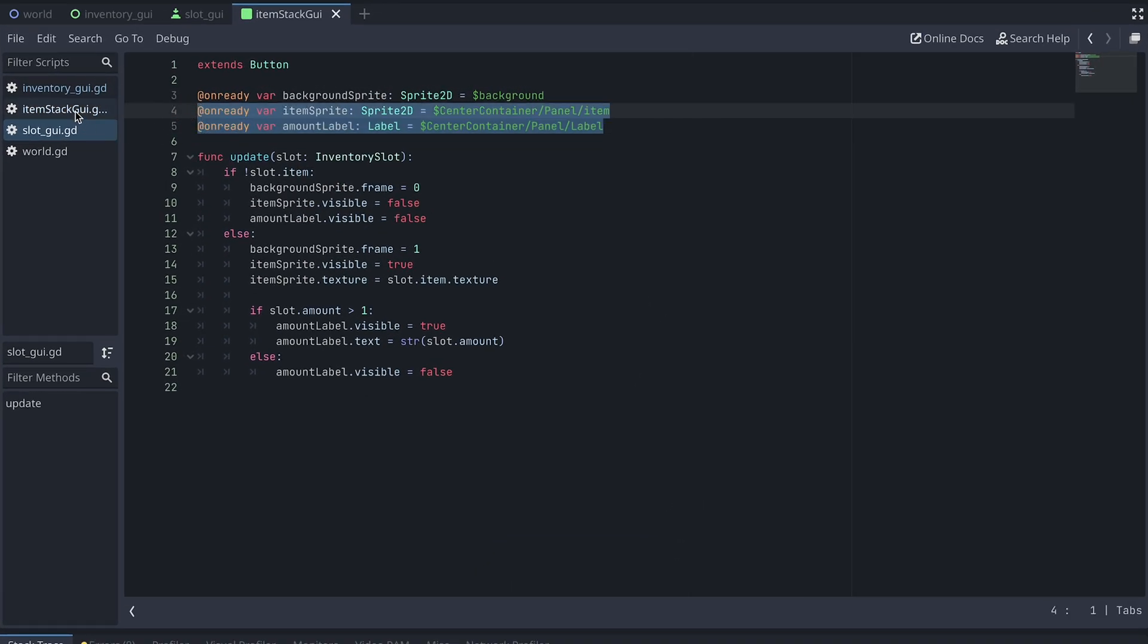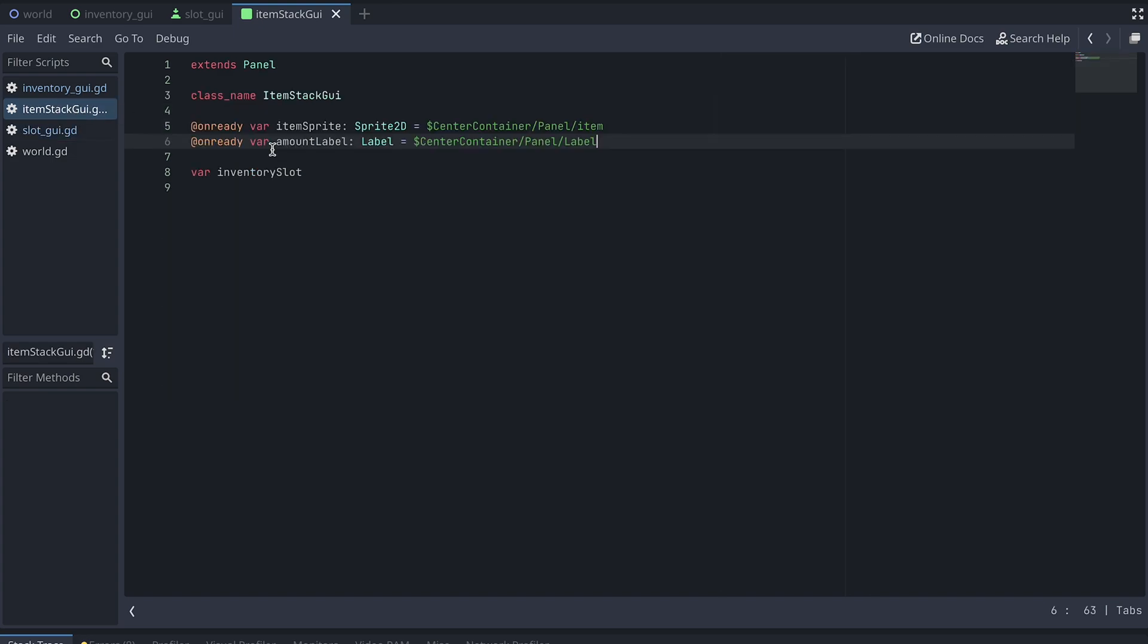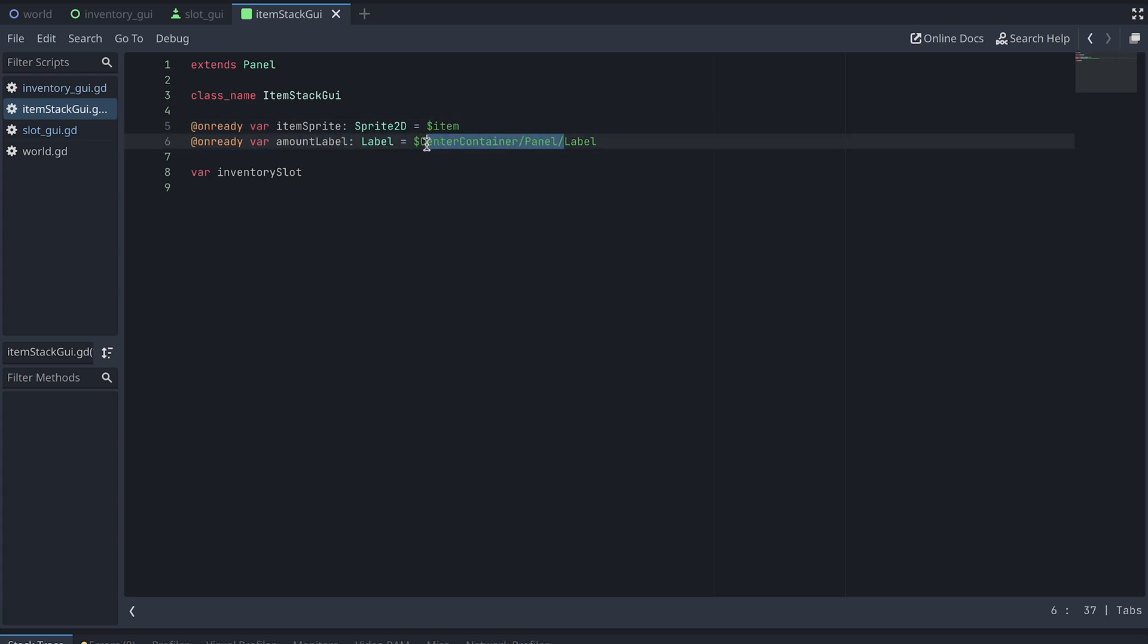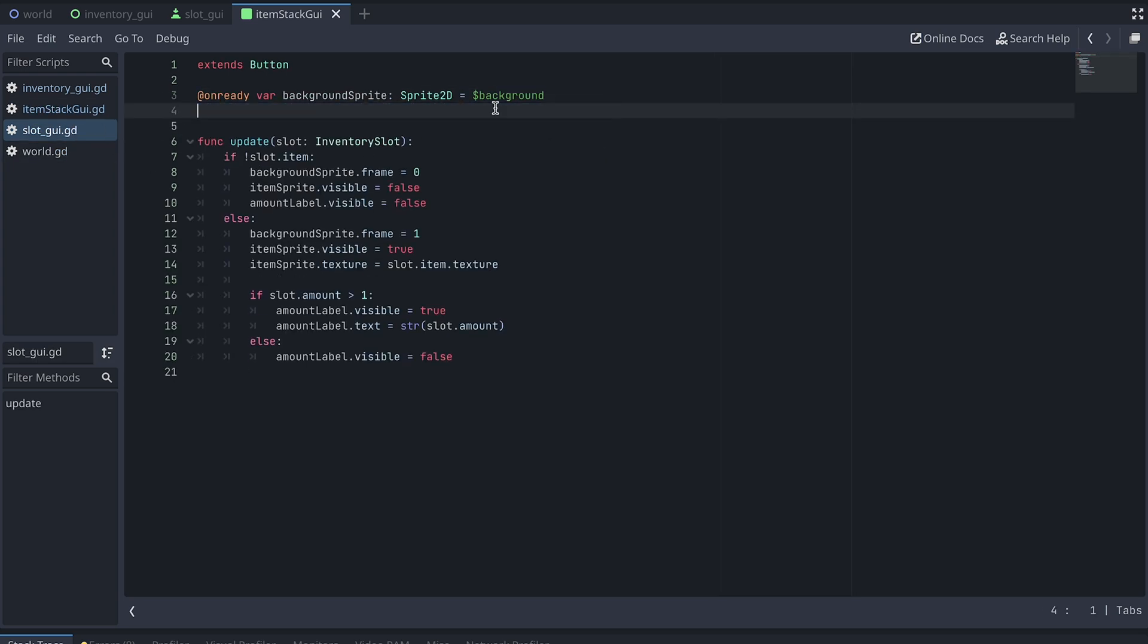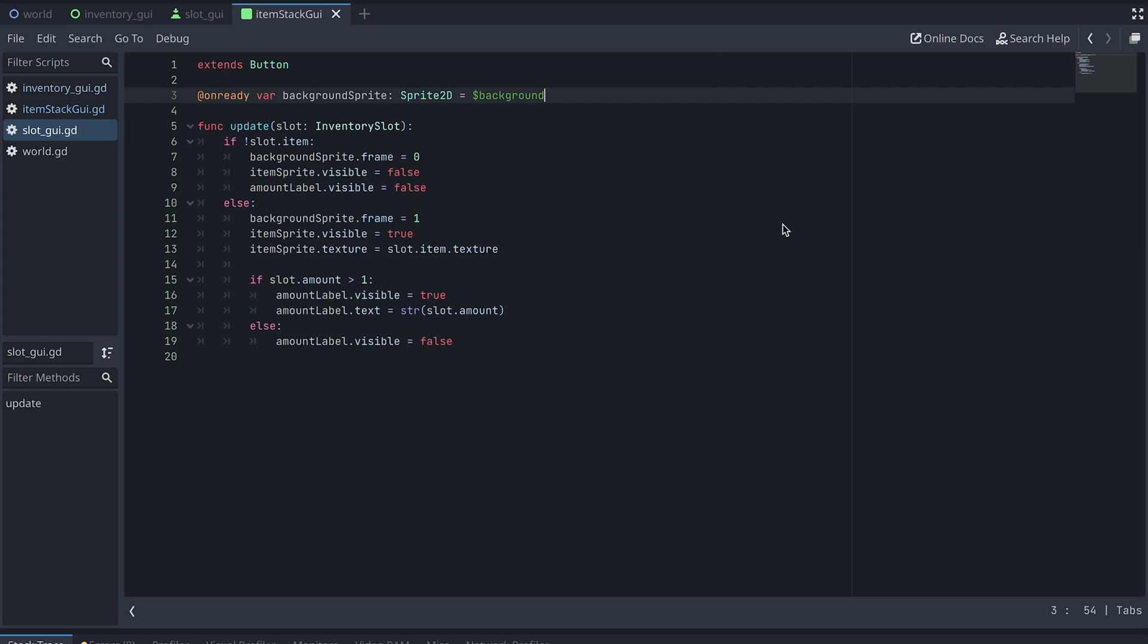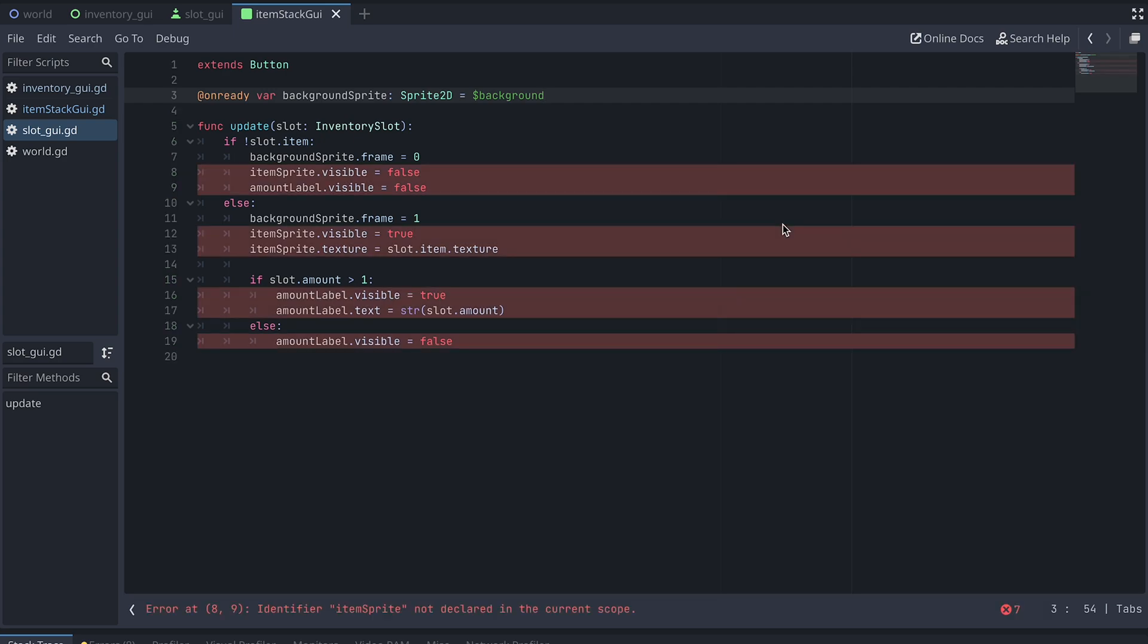In the ItemStackGUI script, we add references to both the ItemSprite and Amount label. And we remove the same from the SlotGUI script.